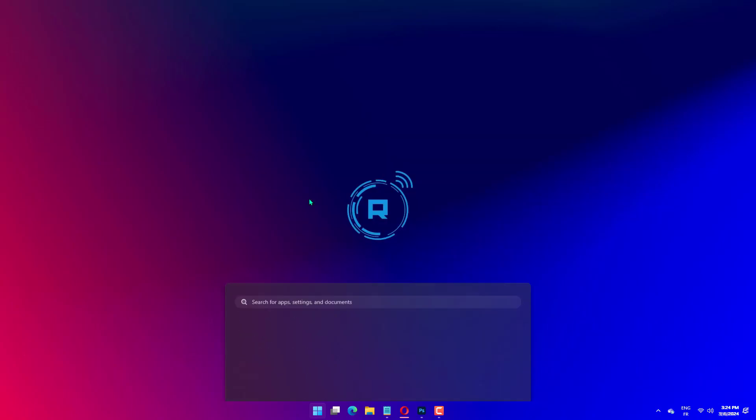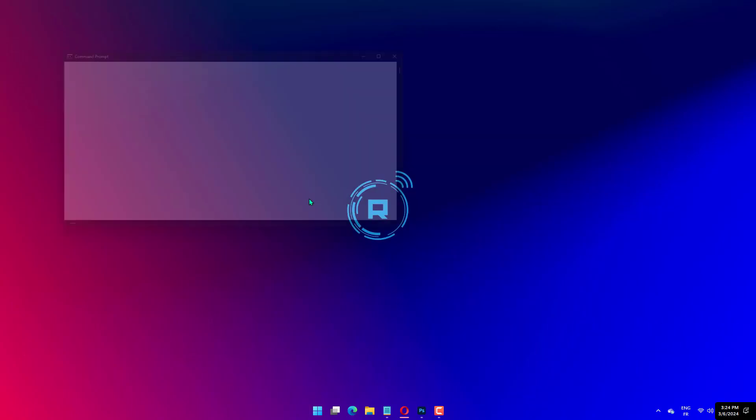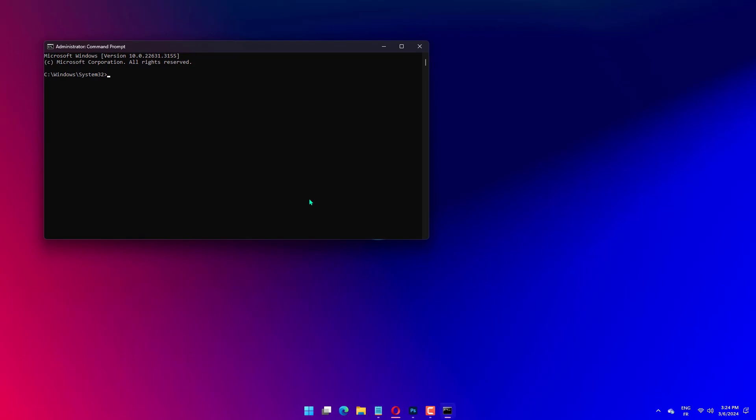SFC /scannow. System File Checker will fix any problems with your system if there are any.